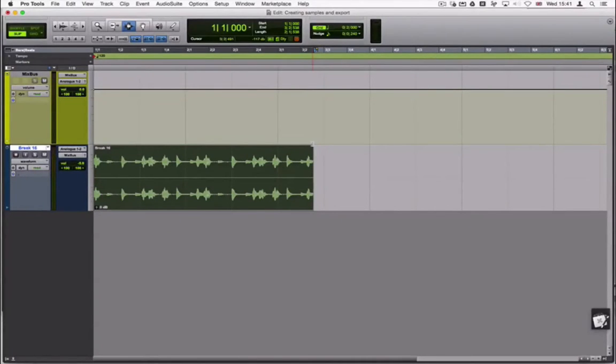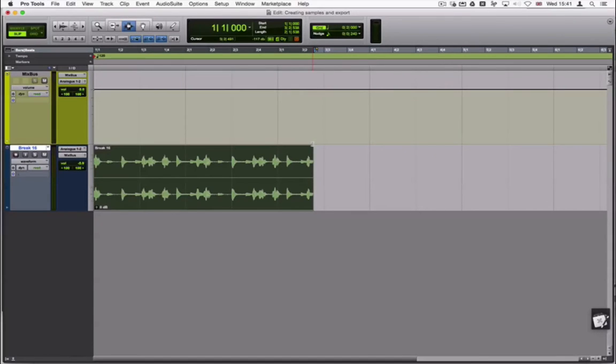Creating samples for your own productions or for commercial libraries is very useful but can also be a laborious process. This video will show you a workflow in Pro Tools that is both quick and effective.